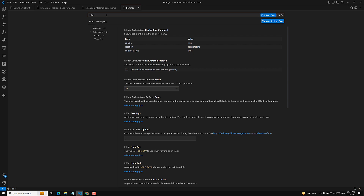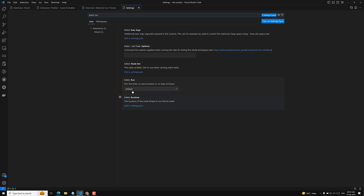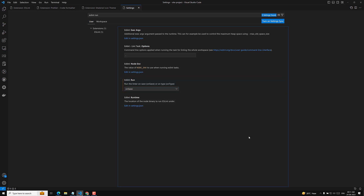The last setting to configure is 'ESLint Run'. By default it is set to 'onType', meaning ESLint checks after every single keystroke. This can be annoying because ESLint throws errors before you even finish writing a line. Change it to 'onSave', so ESLint only runs when you save the file.